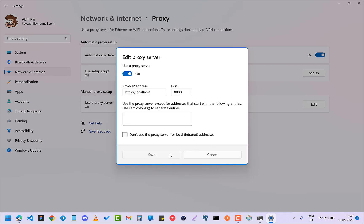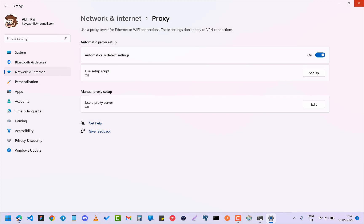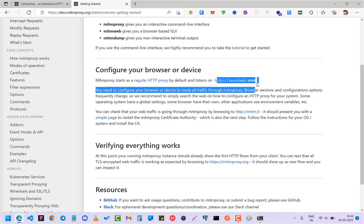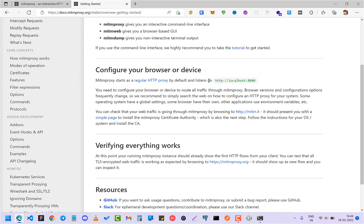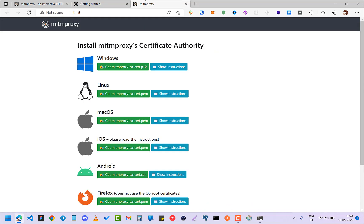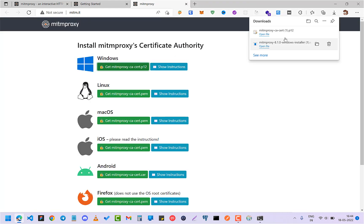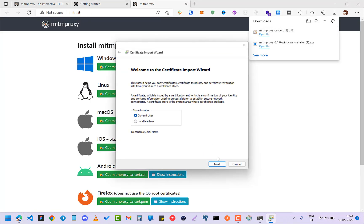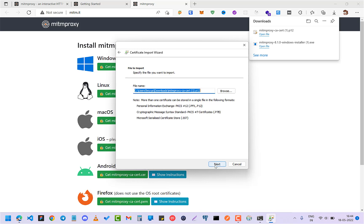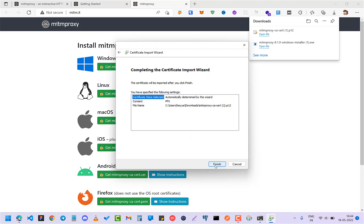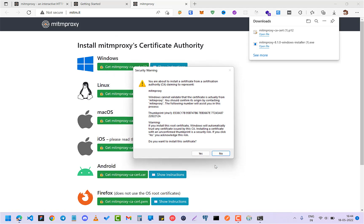So what will happen is that now every time you surf the web it will go through this proxy HTTP localhost. So now let's go to mitm.it. So if you are seeing this, this means that the proxy is working fine. And now you have to install a certificate. So I'm going to install for Windows and click on open file and click on yes. Keep it for current user, next, next, next, finish.